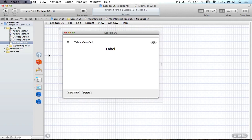Hello everyone, and welcome to your 56th Cocoa programming tutorial. In this tutorial, I'm going to be covering how we can work with inserting items into our table view from other sources — for example, dragging from the Finder or from iPhoto and dropping into our NSTableView. This will be the second out of four total drag and drop tutorials.